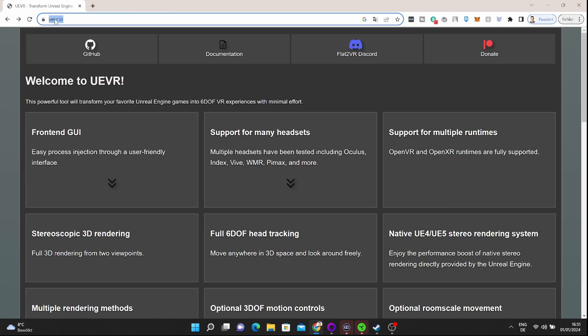Suddenly we can play hundreds of triple-A titles with our Quest 3, our Quest 2, any VR headset basically, thanks to Praydog's Universal Unreal Engine mod. And it's so simple to play all these games. All the Unreal Engine 4 and 5 games, and most of them simply work out of the box.